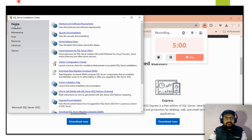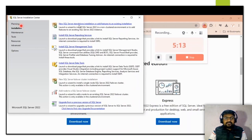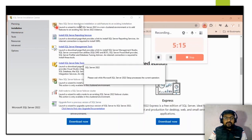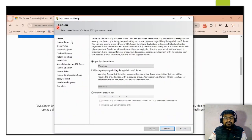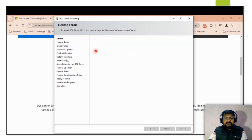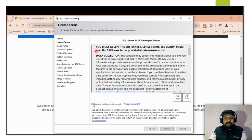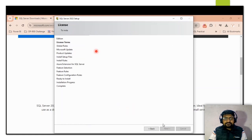In the SQL Server Installation Center, there are multiple options available. First, we need to click on 'New SQL Server Standalone Installation'. Once you click on that, the first tab opens where we need to select the Developer edition, then accept the license terms, and click Next.